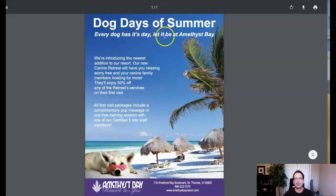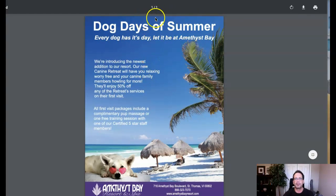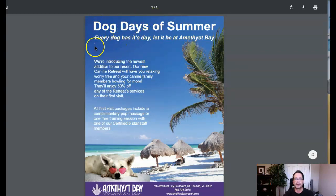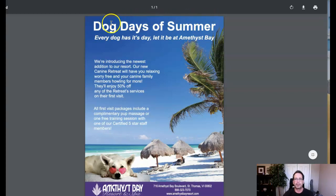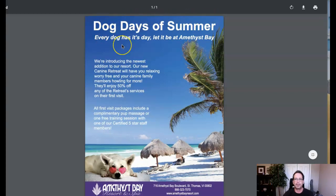"Dog days of summer. Every dog has its day." This is really good marketing — in the marketing view, this is really, really clever, nicely done. My recommendation here is just to move this down a little bit in the composition — watch my cursor, right about here. Instead of right up here, move that down to start at about right here. Just give a little bit of room at the top margin.